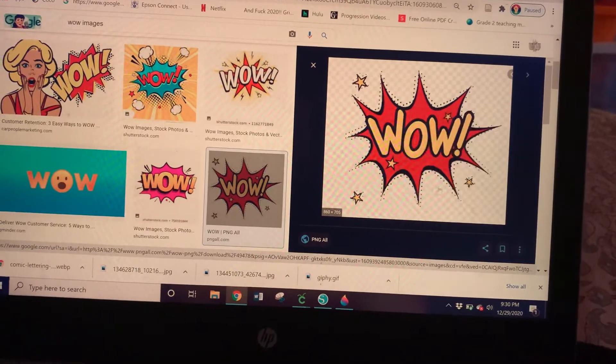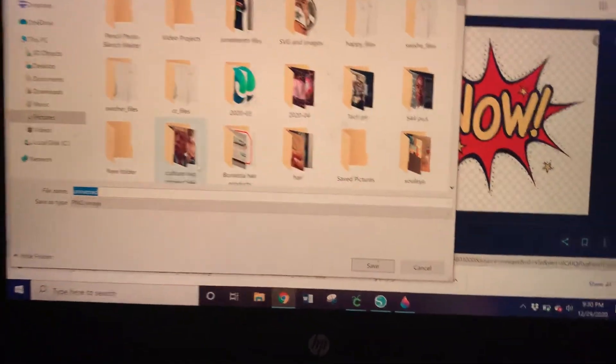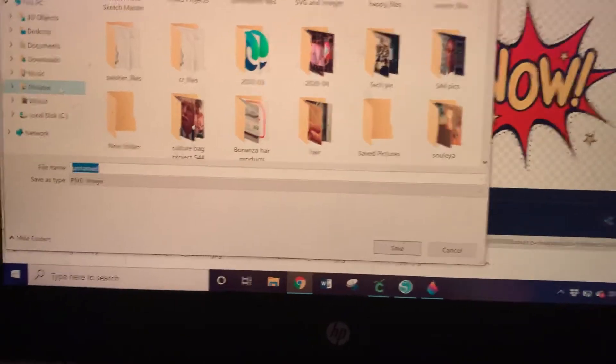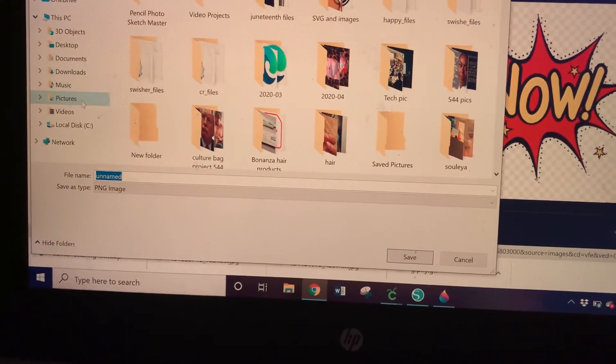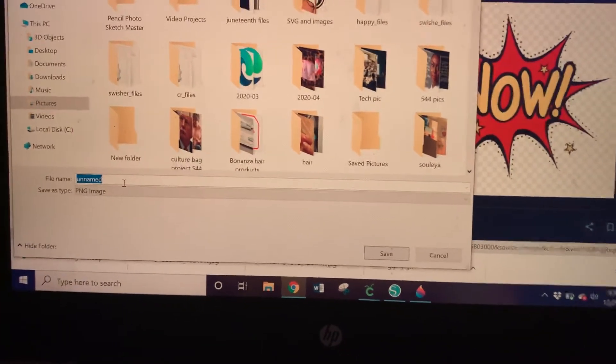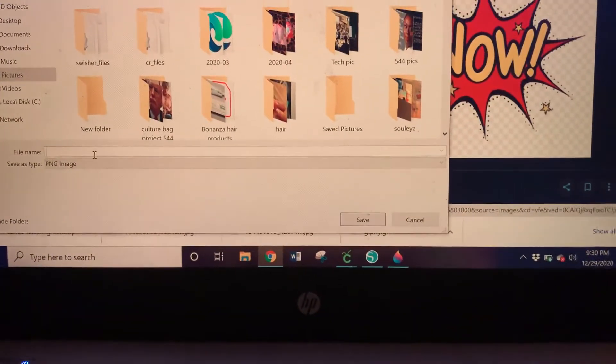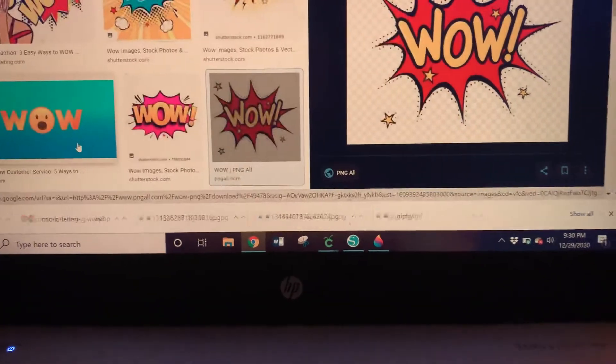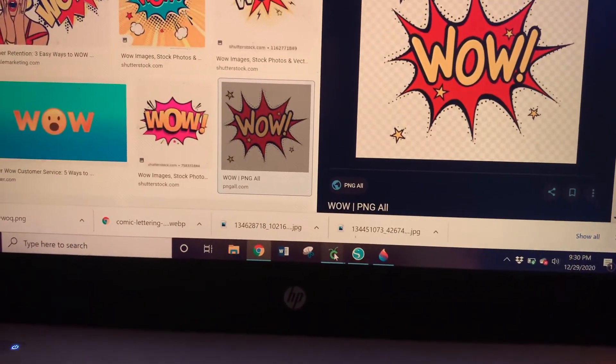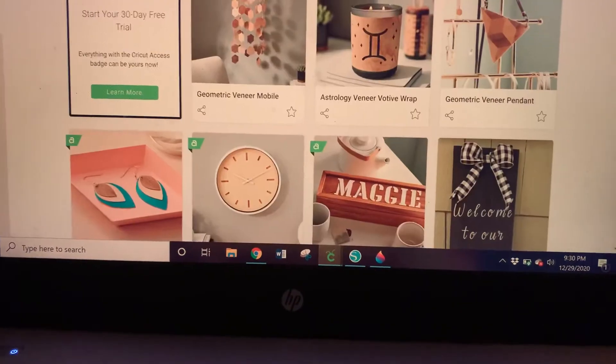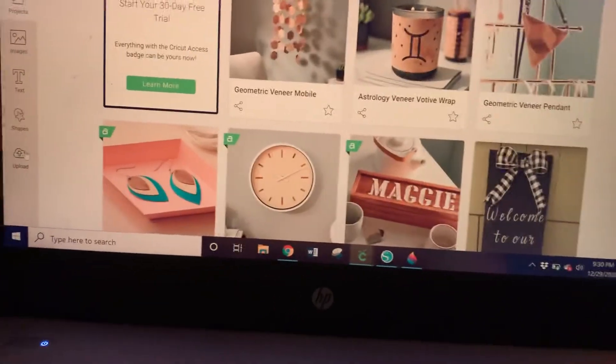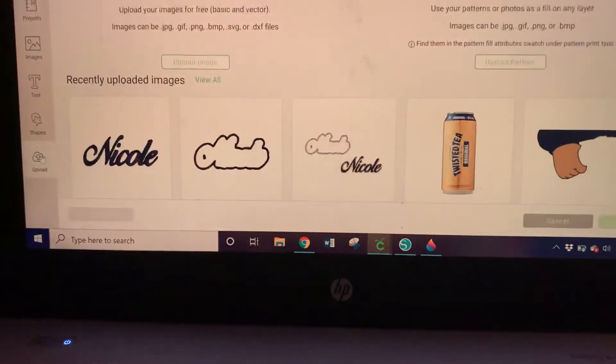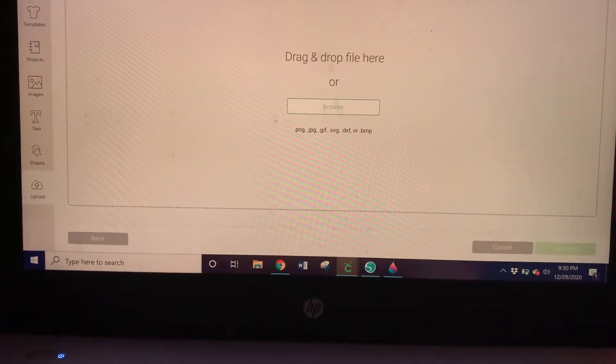right-click and save image as. I can see here where it's going to save, so make sure to remember where you saved it. I'm going to save it as 'Wow.' Okay, and then I'm going to go over to my Cricut Design Space and click on the upload button over here. I'm going to upload that image that we